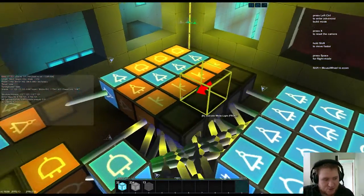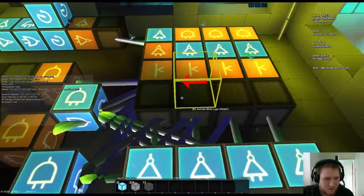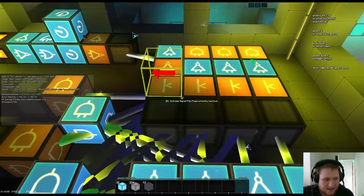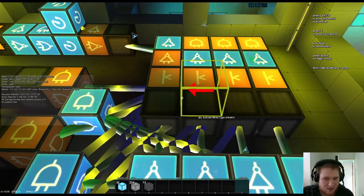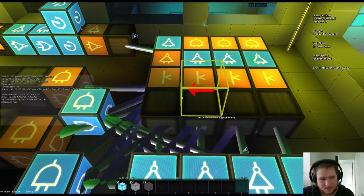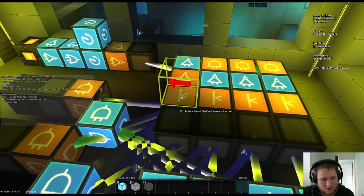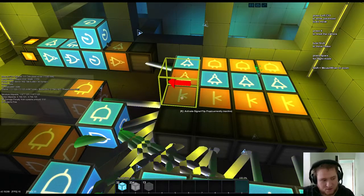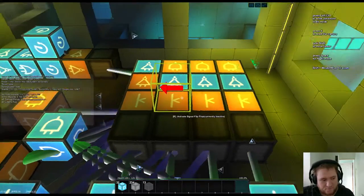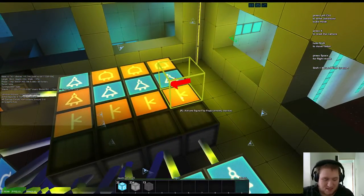So basically each column we add here doubles the amount of numbers in our system. So it doubles the number of options. So we have got 2, 4, 8, 16.